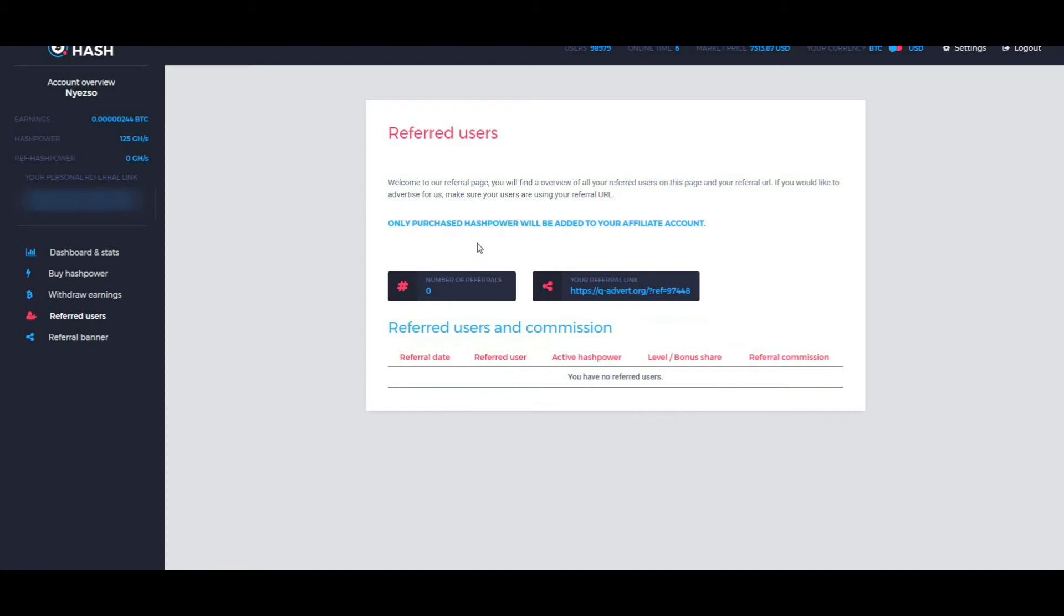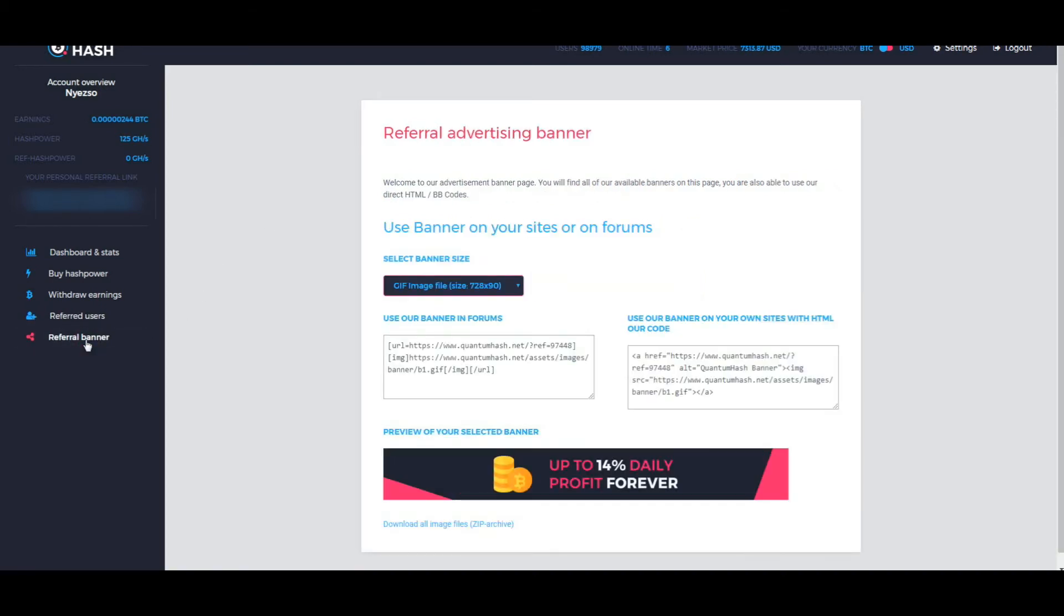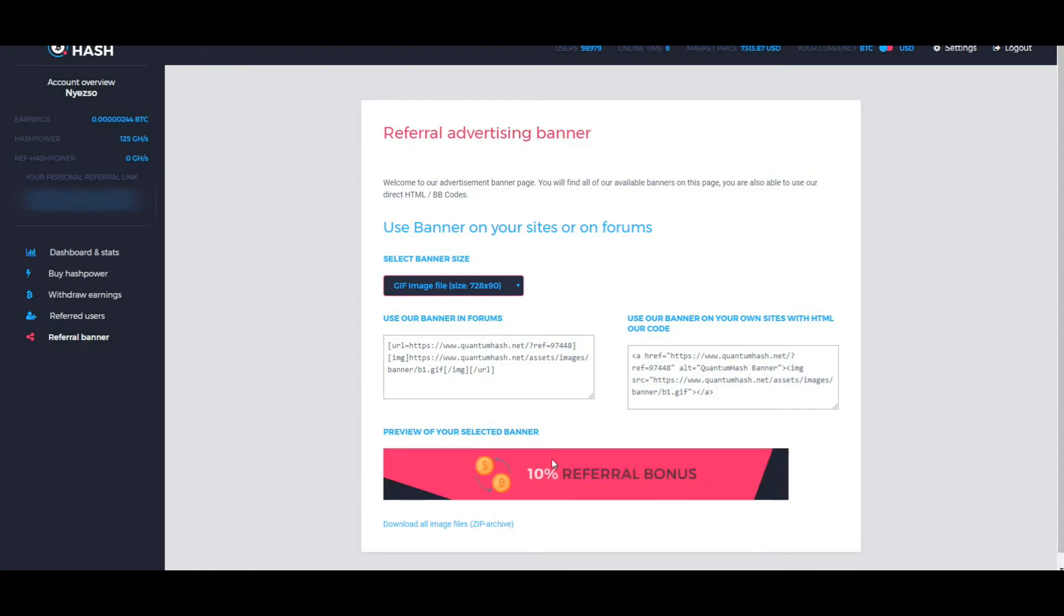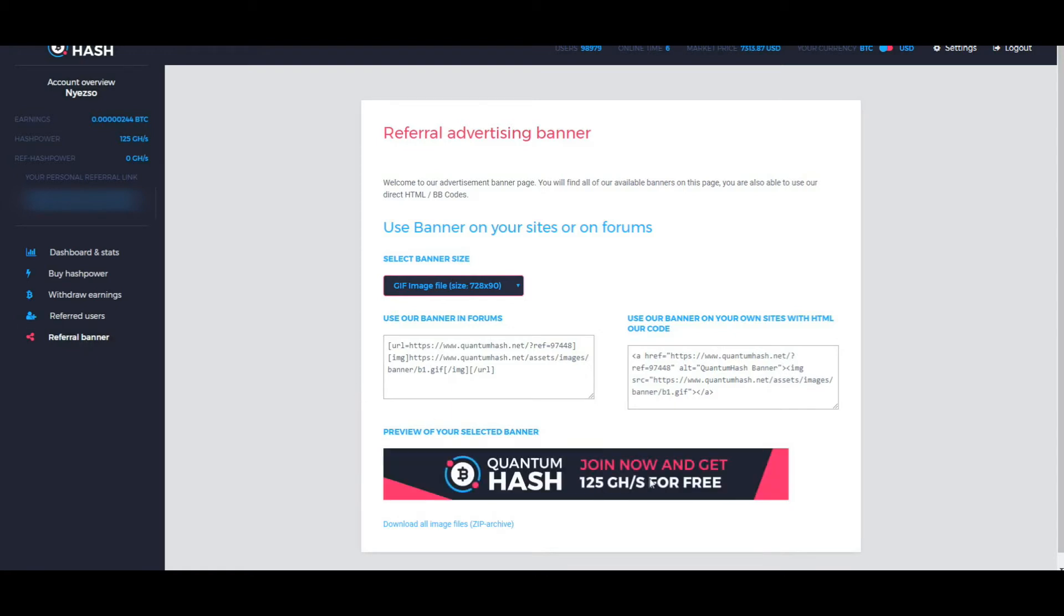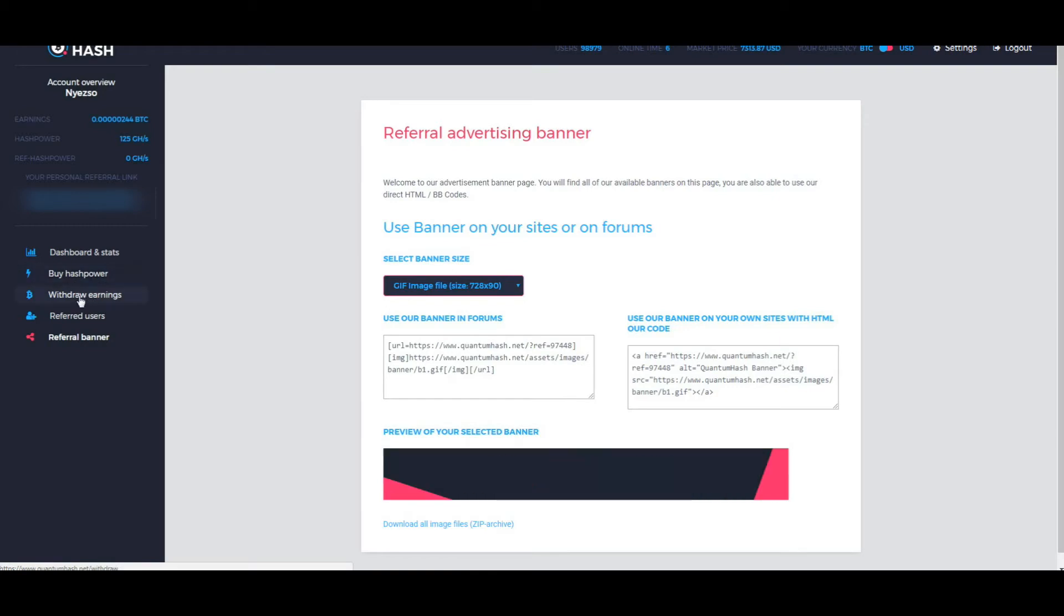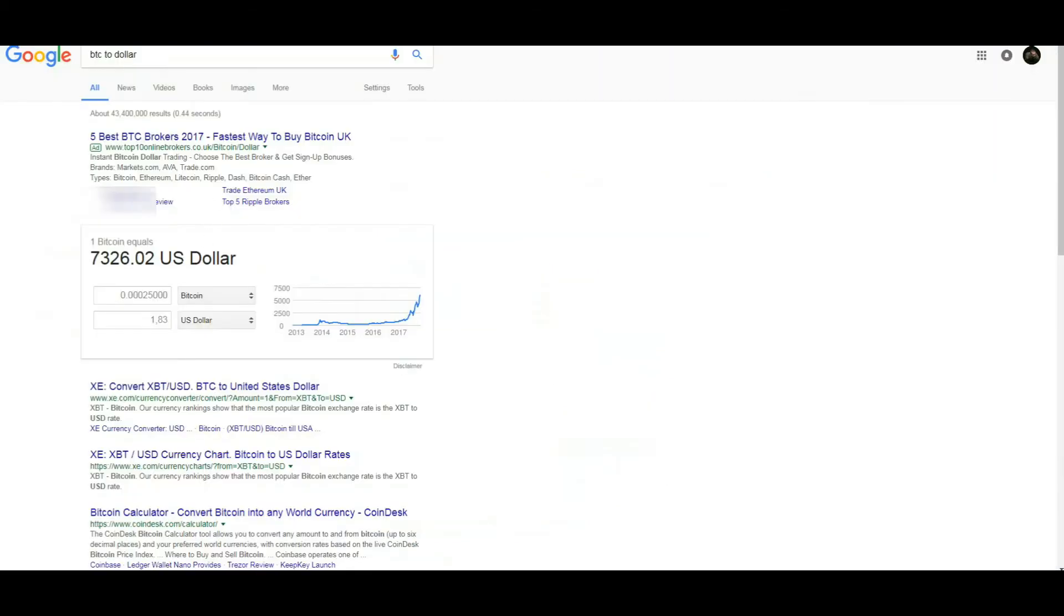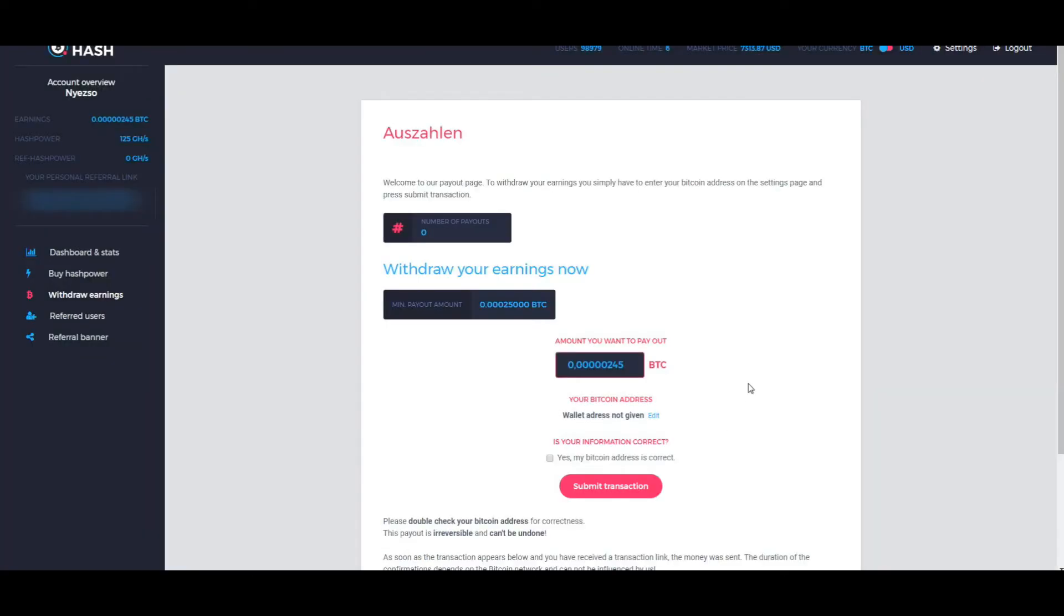They have 10 percent referral bonus. You can withdraw at 0.0025 BTC which means $1.83 US dollars. Actually it's not a big amount, which means you can withdraw quite quick.